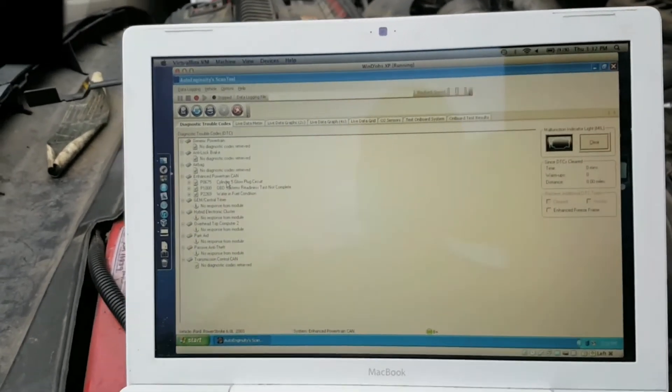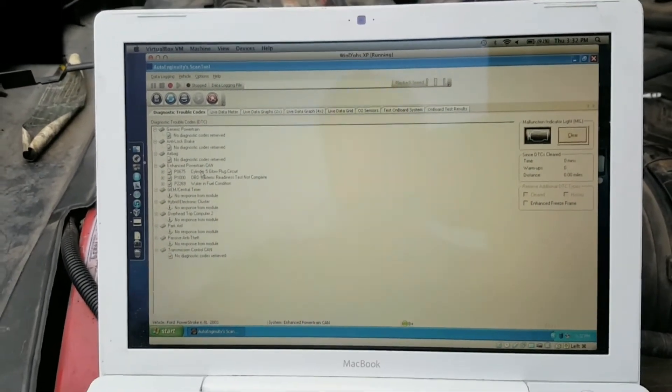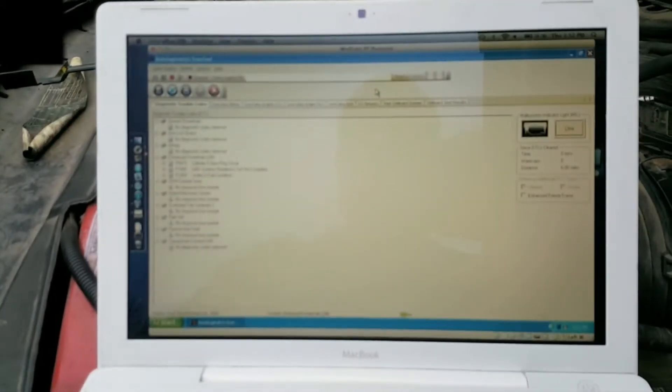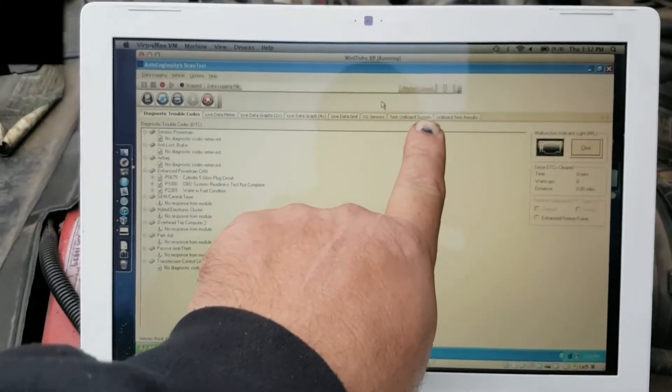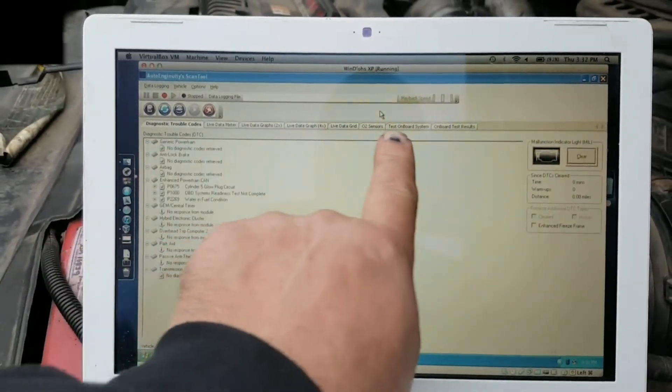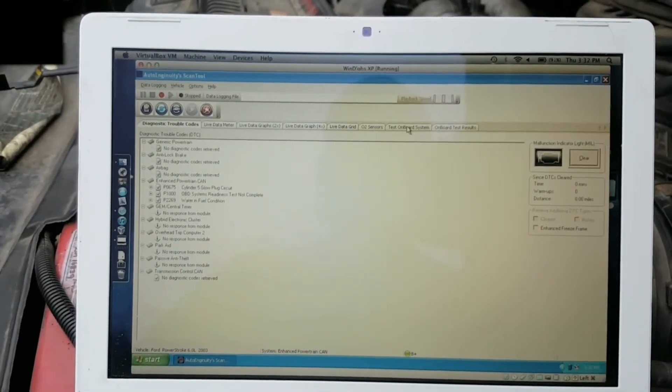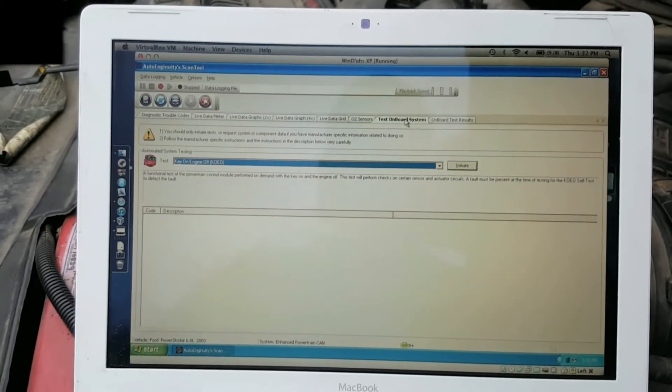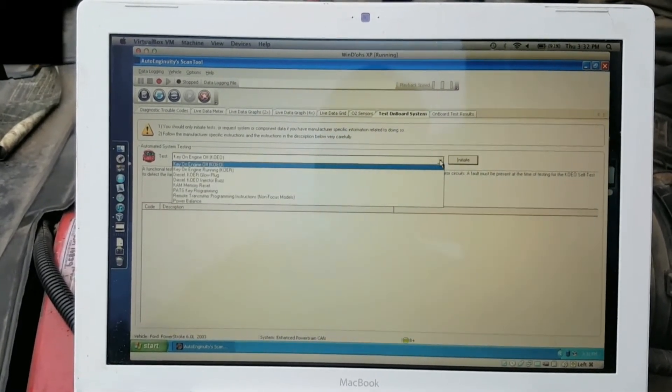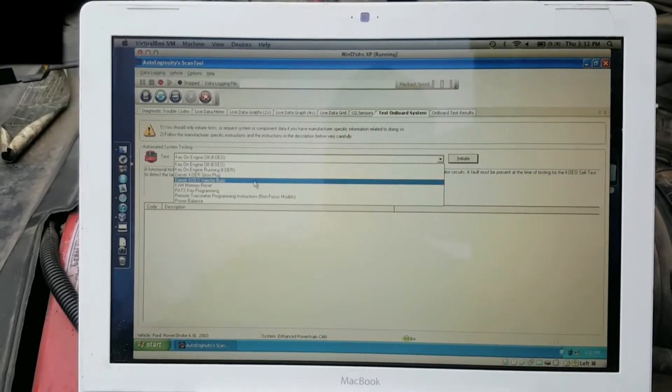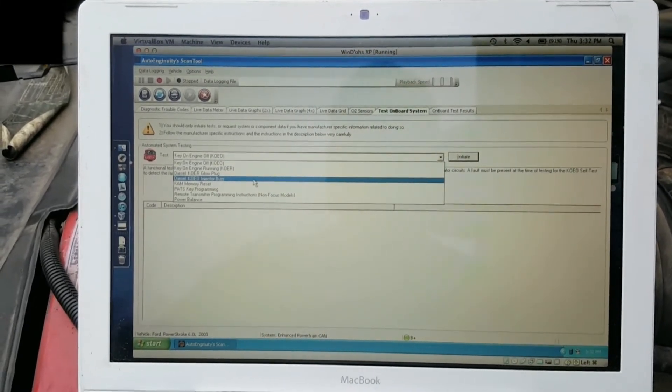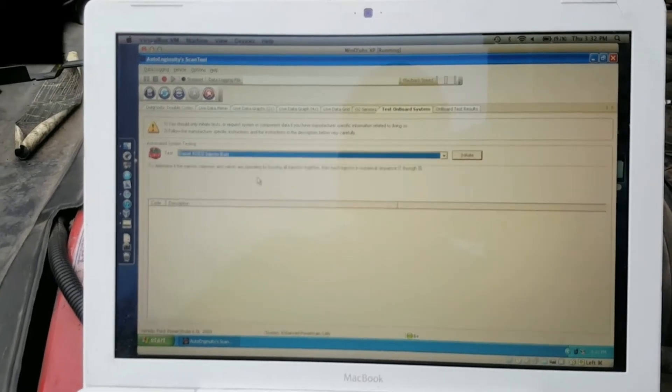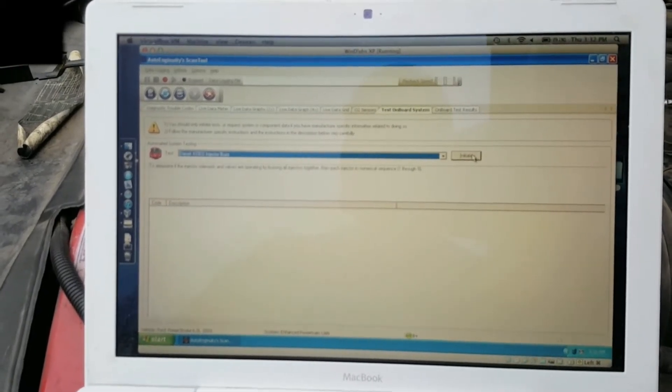Up on the tabs above the data window, test on-board system, you click that. There's a drop-down: select diesel KOEO, key on engine off, injector buzz. Then click initiate.